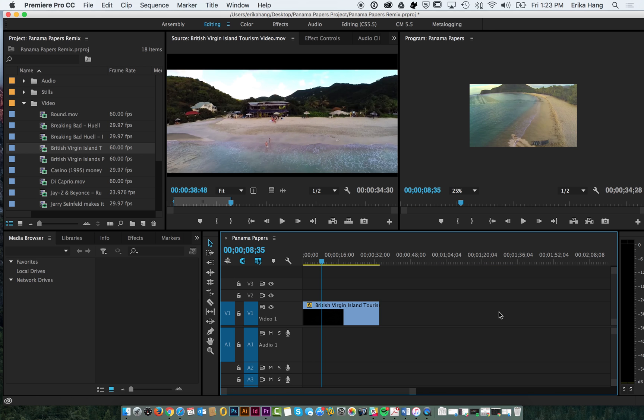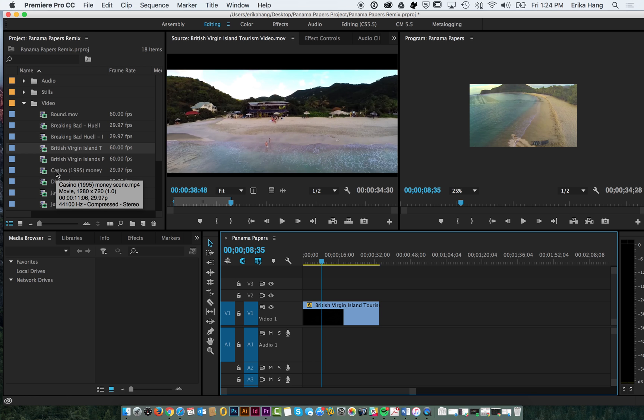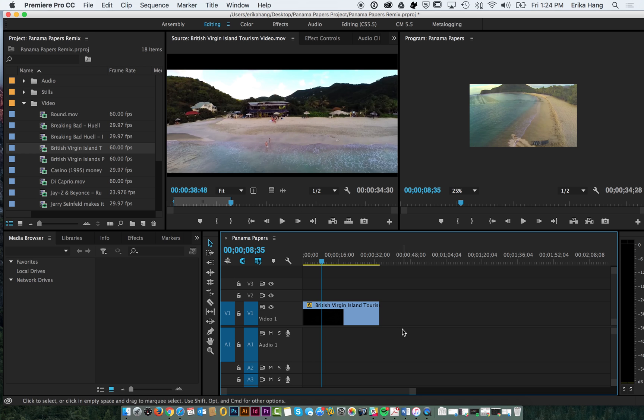So that's how you're going to bring down all of your clips. You're going to bring them into your source window by double clicking them from your project bin, setting in and out, and then bringing it down into your sequence.